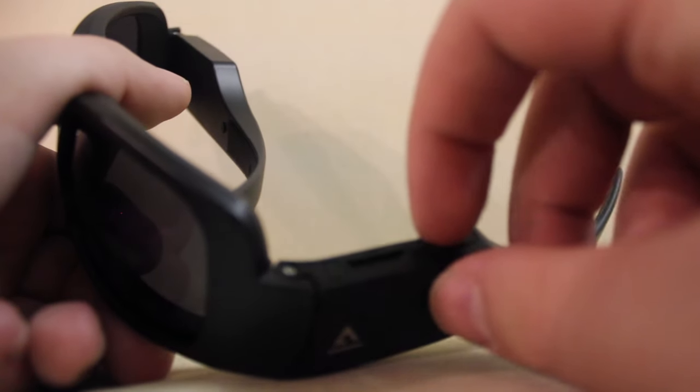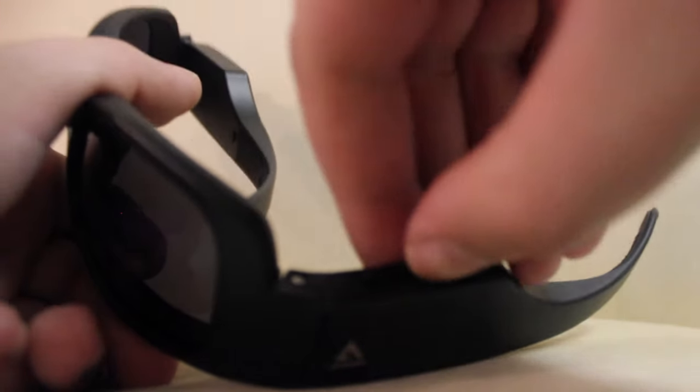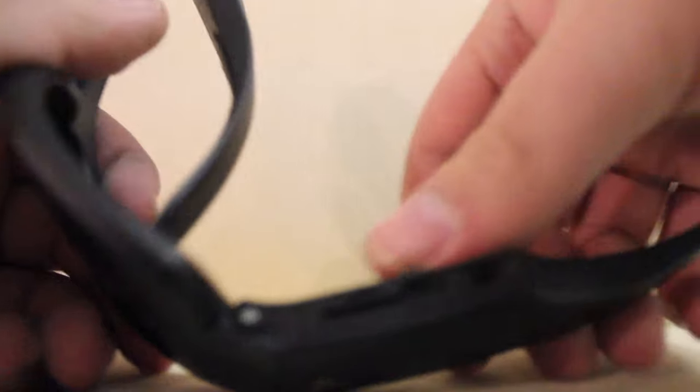And then your charger port right here, which is a micro USB port. If you can see that.